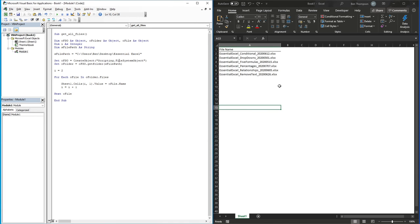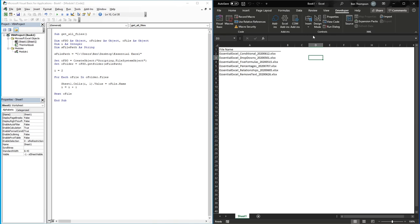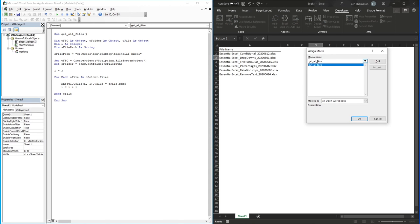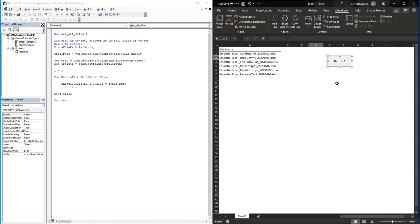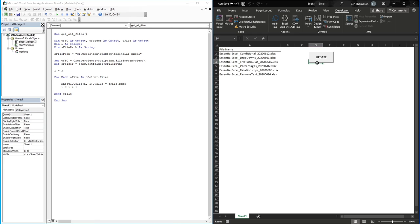To take it one step further, we can go to the Developer tab, go Insert, add a button, and associate that button with the macro 'GetAllFiles'. Then we can edit the button text - let's call it 'Update'. Now every time we push that Update button it's going to update the file list for us, ensuring this list always stays current.